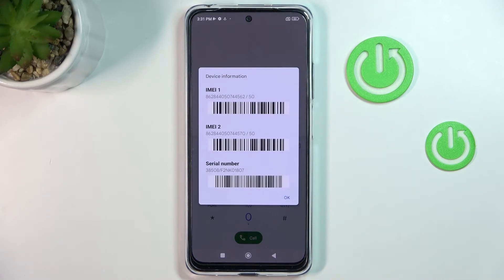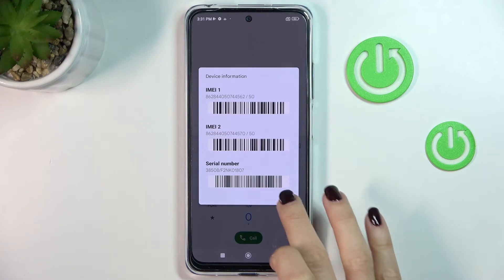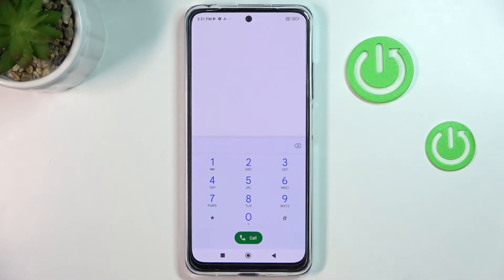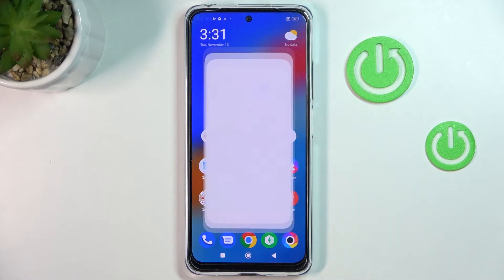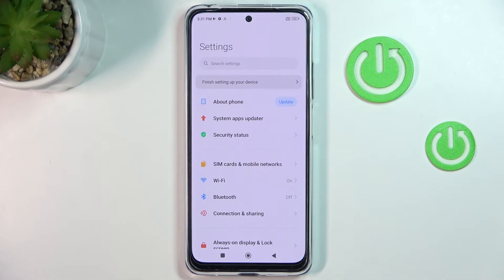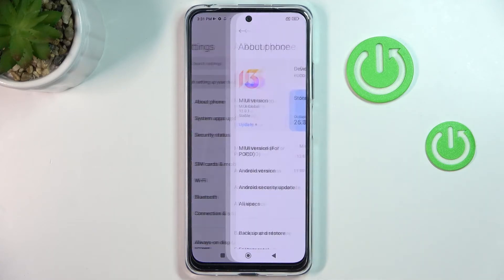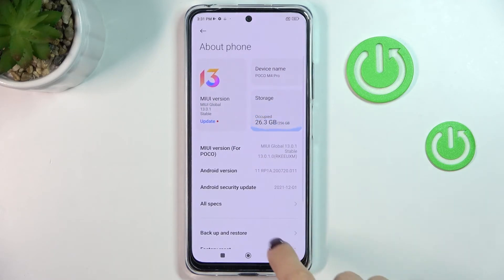As you can see, the device information screen appears and includes both the IMEI and serial numbers. Click OK to dismiss it. For the second method, open Settings and find and select 'About Phone'.